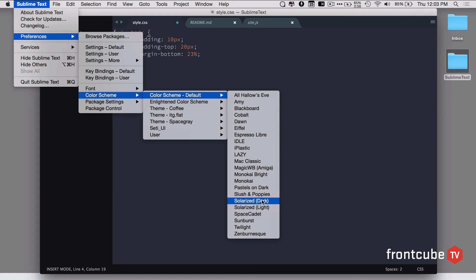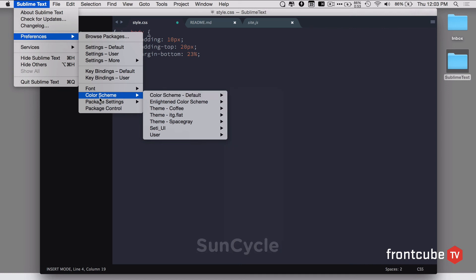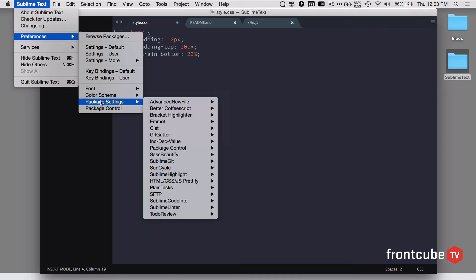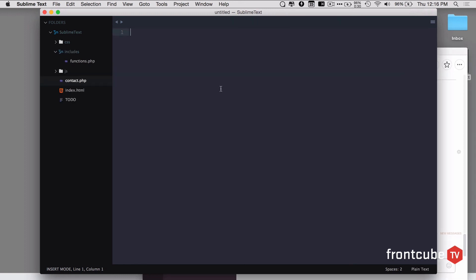You can switch to themes by going to Sublime preferences and color scheme. You can check here the Solarized dark and light themes available. Sometimes you need to manually change these two themes. Mostly developers use Solarized Light in the morning hours, Solarized Dark in the evening hours. There's a plugin to automate this process called Sun Cycle. Once you install that plugin, you can go to package settings and go to Sun Cycle and select user settings. You can give a day theme and the night theme. This will automatically switch to night theme by the time the sun is setting in your time zone, which is a pretty good plugin.